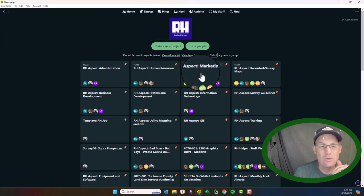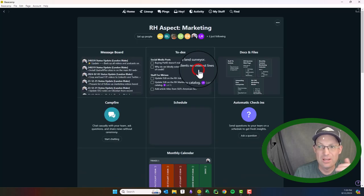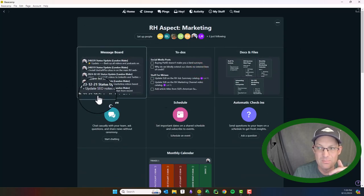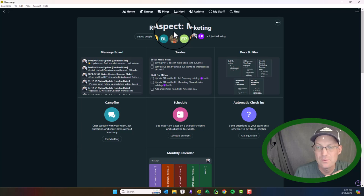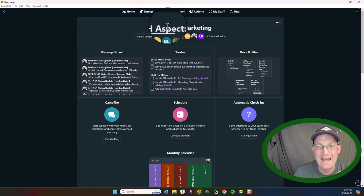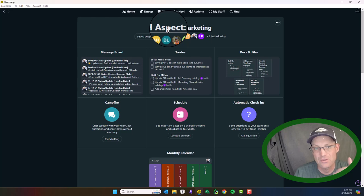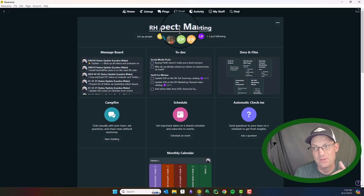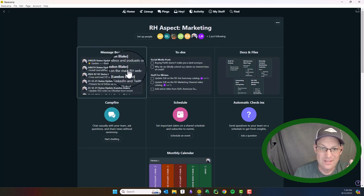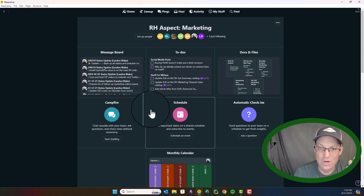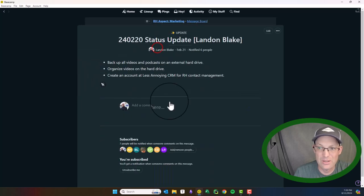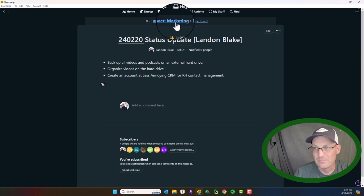Let's just see what a non-job project looks like at RH. So same basic interface here. This is for what we call an aspect. So this is a part of our business that isn't a job for a client. So this is our marketing aspect. Same basic structure, right? You can see I've got a message board here. I'm giving a status update.